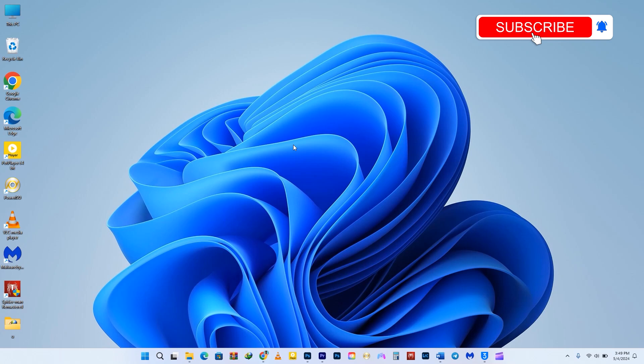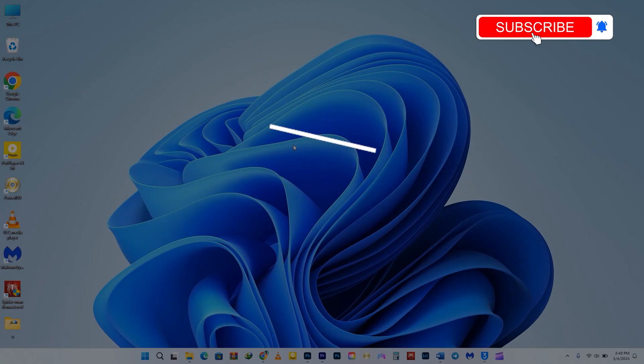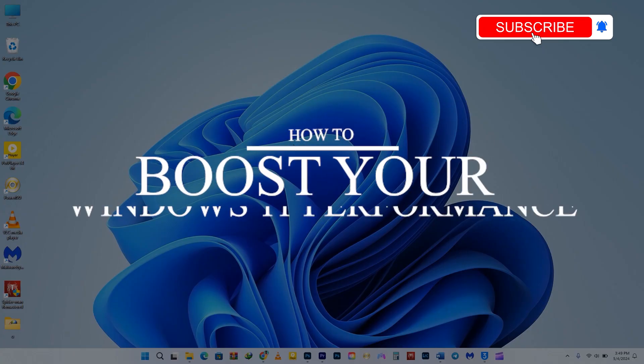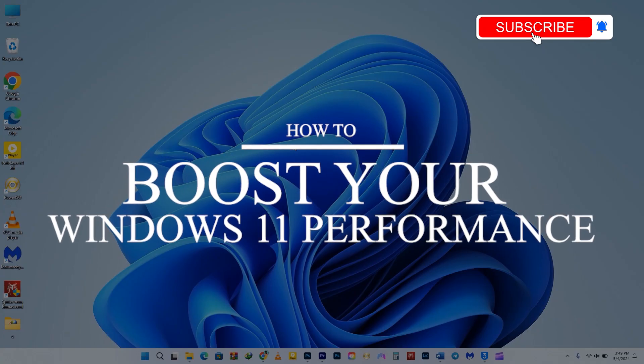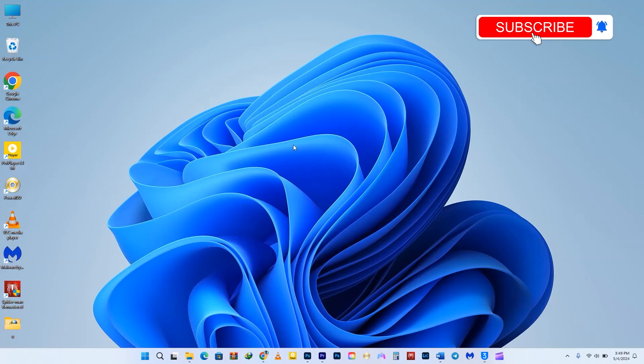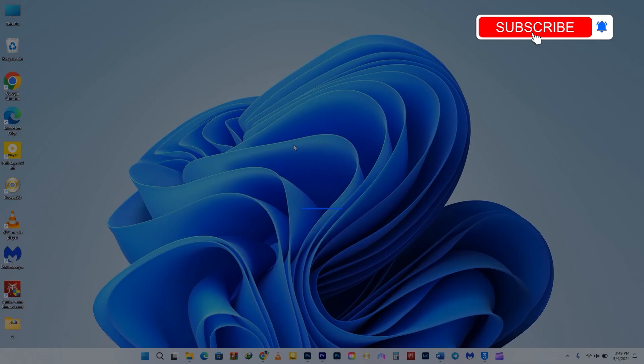Hey everyone, if your Windows 11 computer is running slow, then you're in luck. In this video, I'll share with you a bunch of tips to boost the performance of your Windows 11 computer. The best part? You can use all of these tips for free without having to spend a dime on new hardware or software. So, without further ado, let's dive right in.